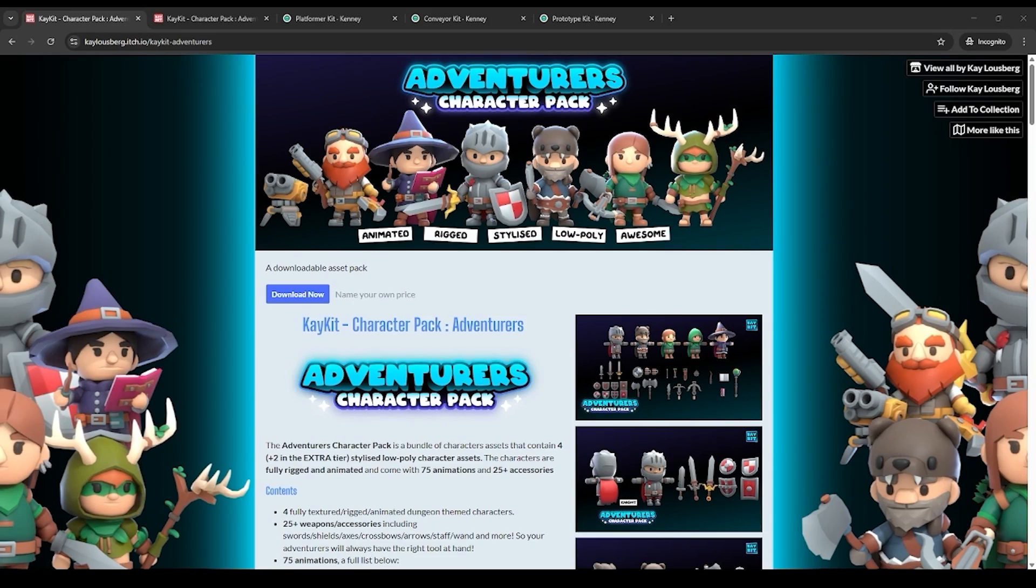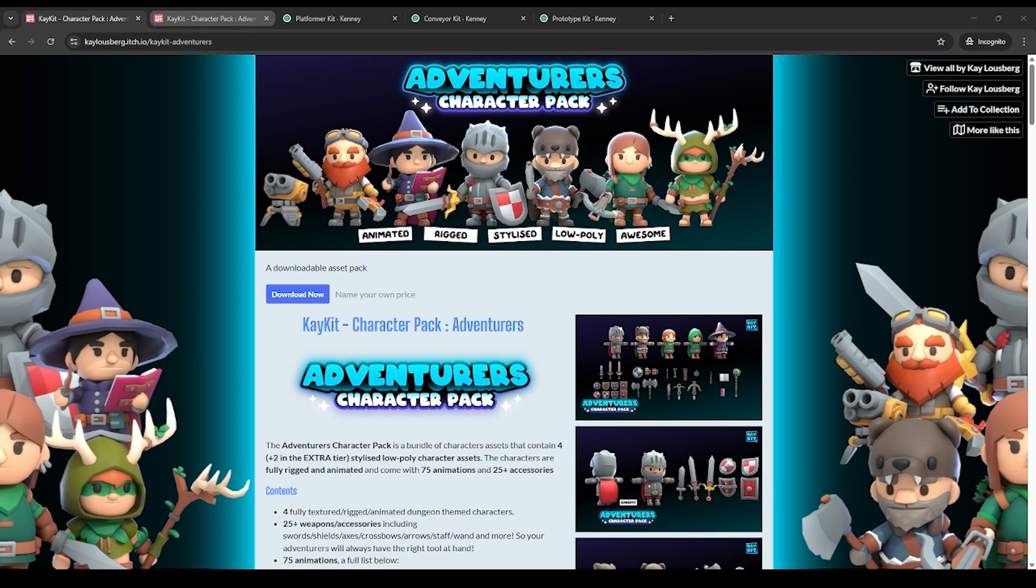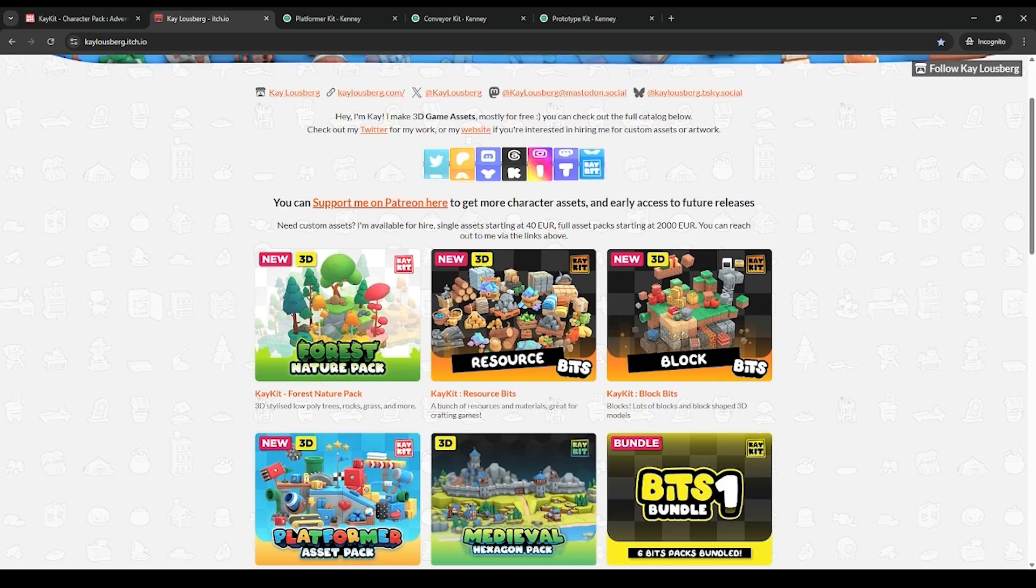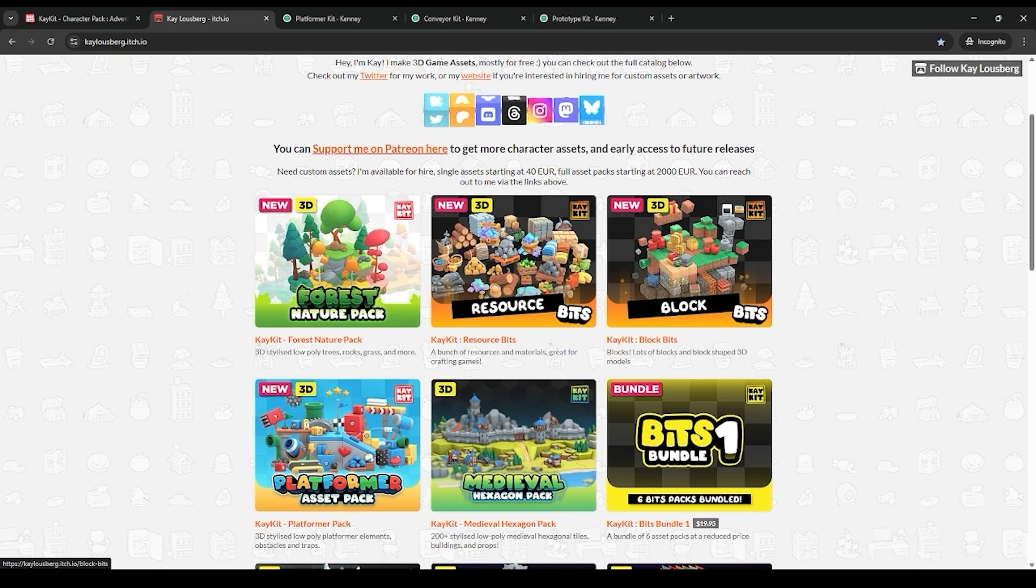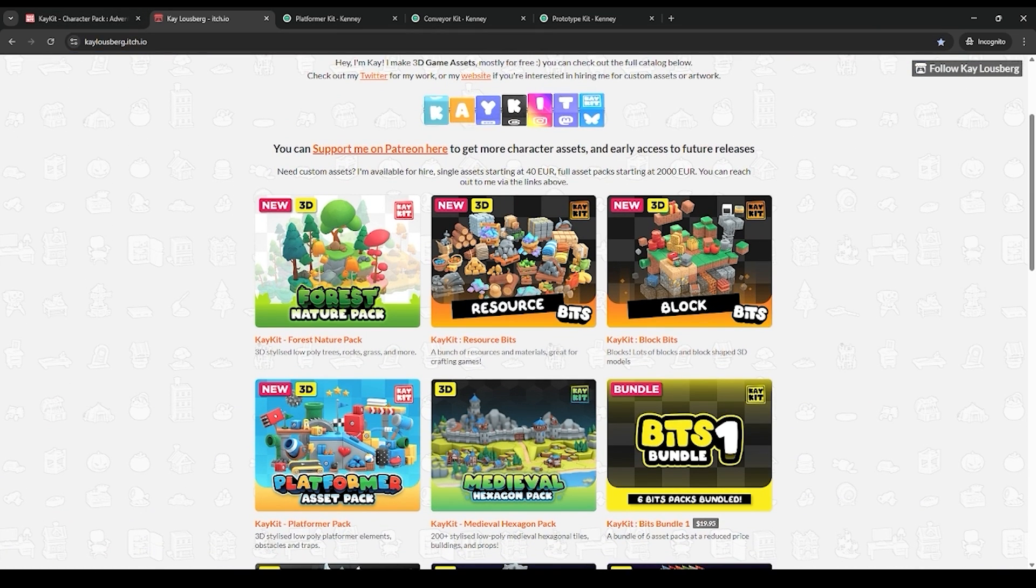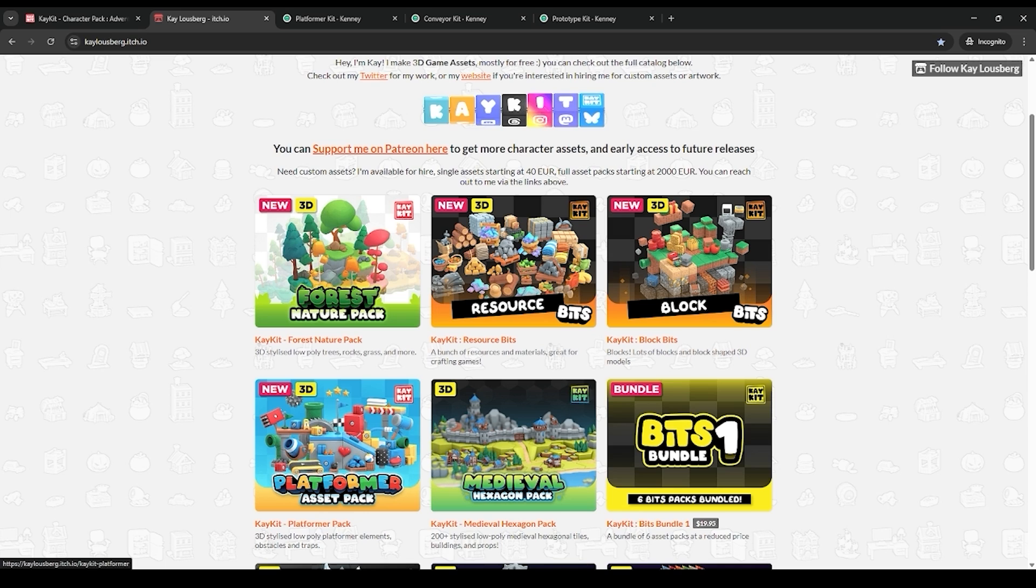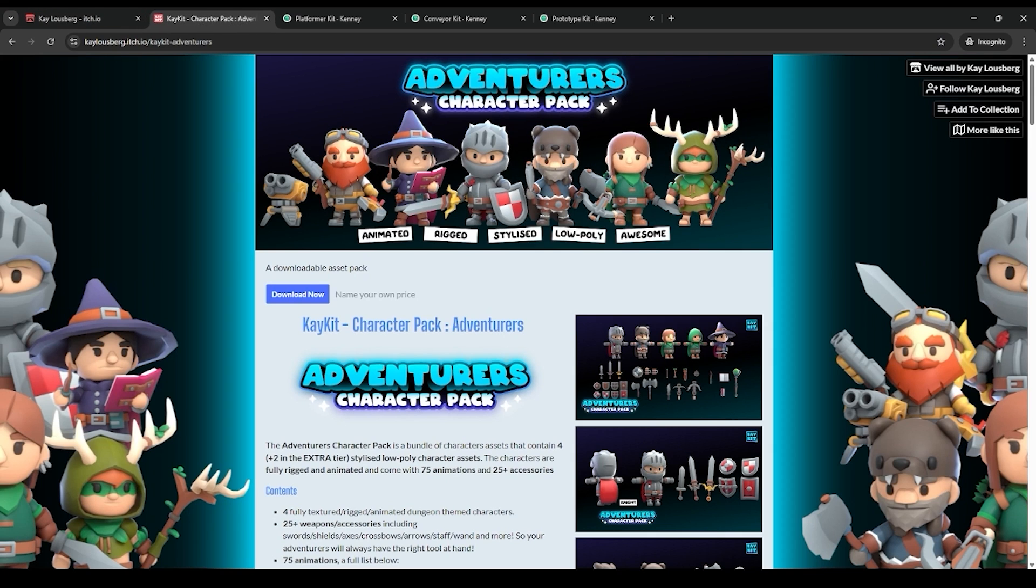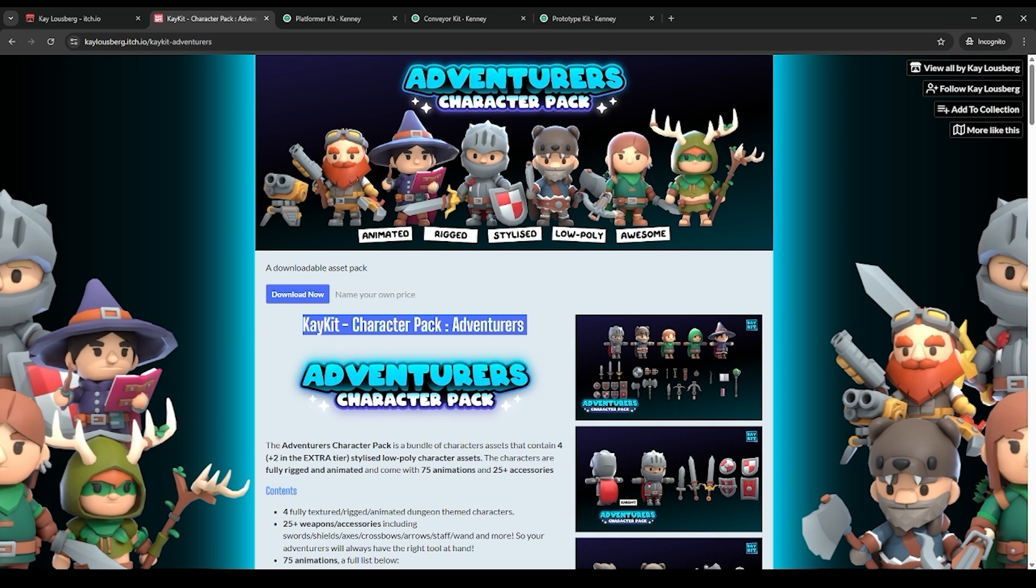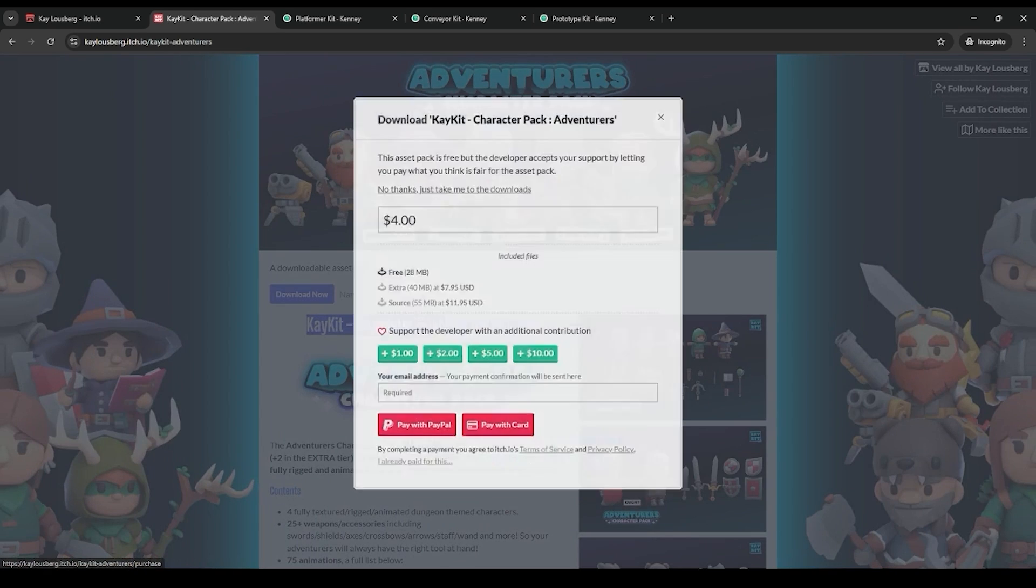The first thing we want to do is download and import all the asset packs. The ones that we're going to be using are from KKit. KKit has a lot of really cool 3D asset packs. You can see his page on Itch.io. The one we're going to be using from him is specifically the character pack. Make sure you download that.